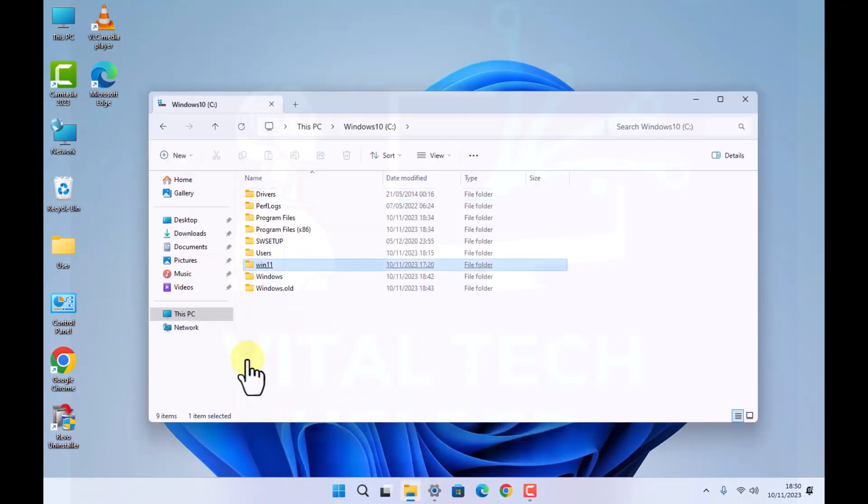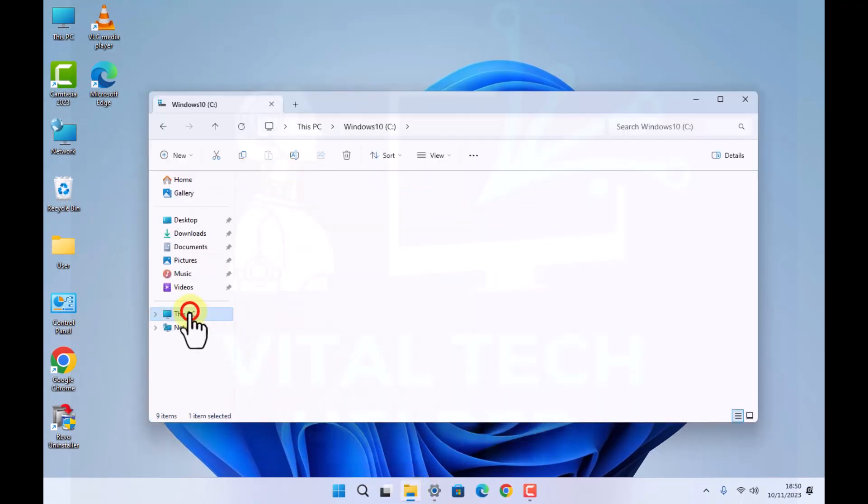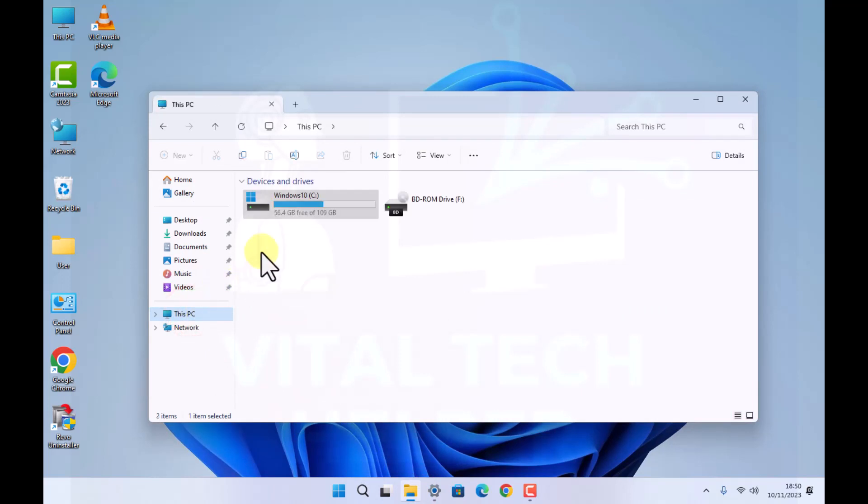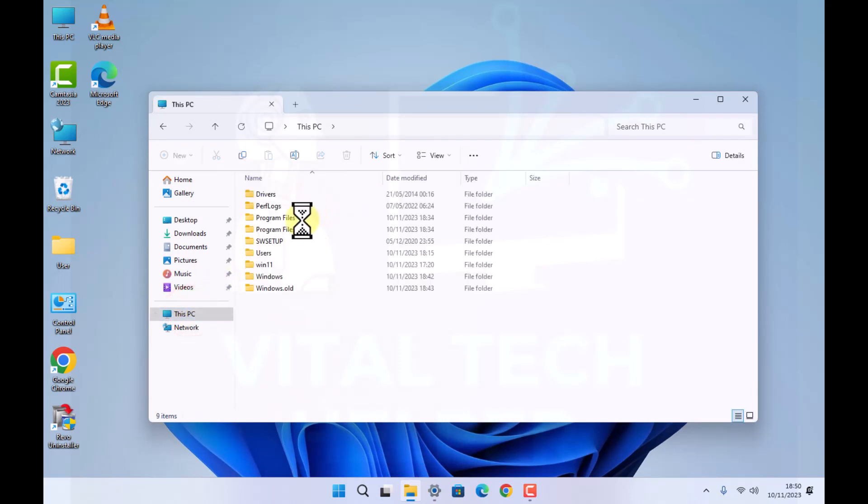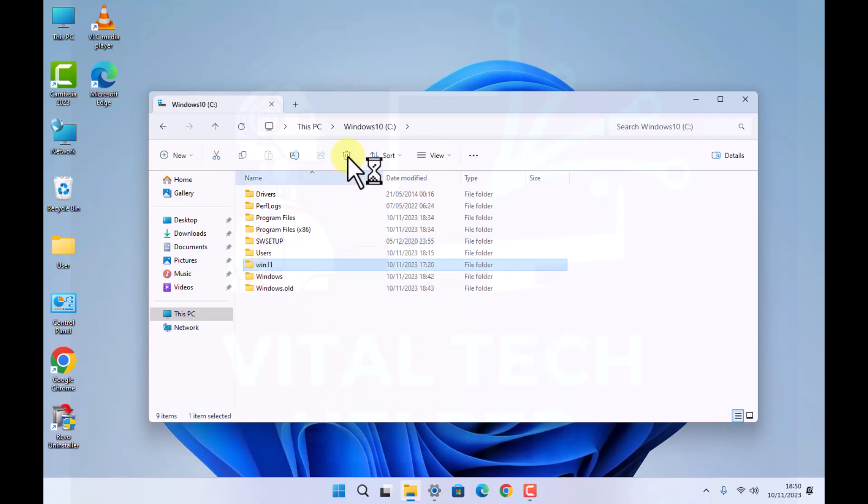You can close that and delete that folder we created on the C drive. This PC, C drive, we created this folder, we can delete that, we no longer need it.